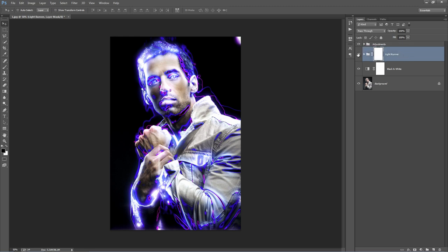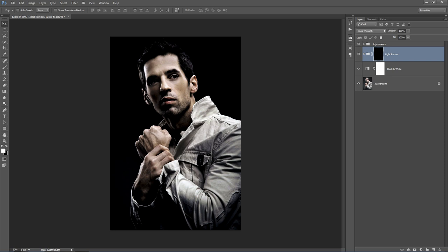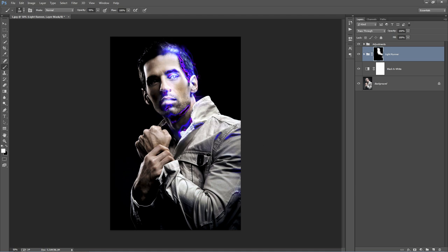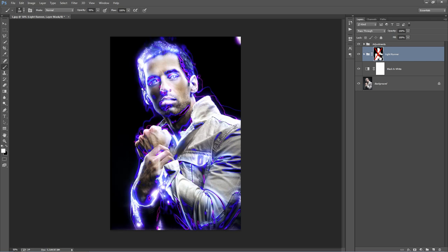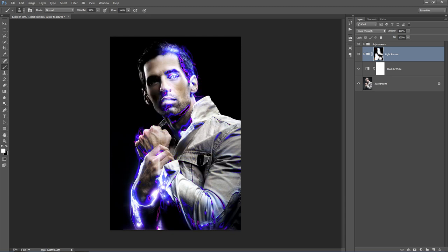Next is our Light Runner folder. If I turn the visibility off, you'll see that's where all the glows are. You'll notice on the folder there is a mask. At the moment it's filled in white so it's all visible. If I just fill this black, it removes it all. But if I grab a white brush and brush into this mask, I can reveal that glow wherever I want it to appear. If you hold down Shift and click on the mask, it will hide it — like a quick preview of what it looks like.